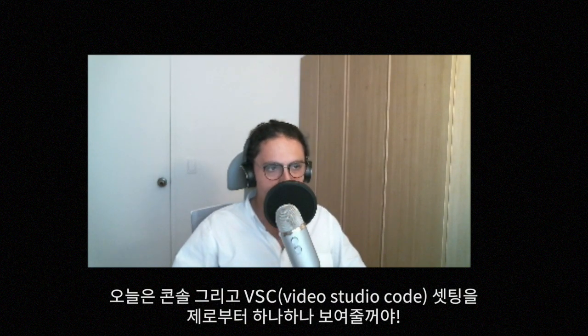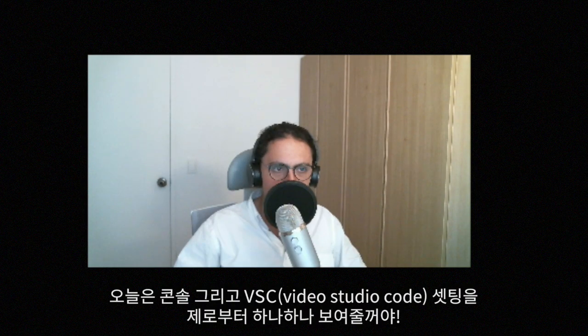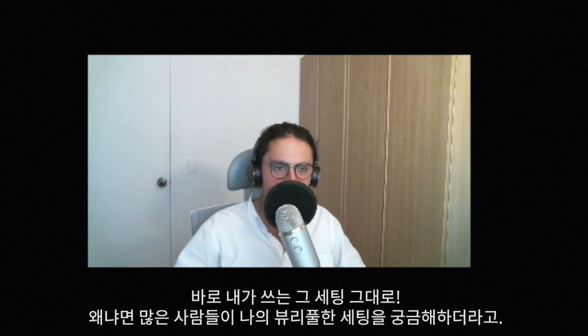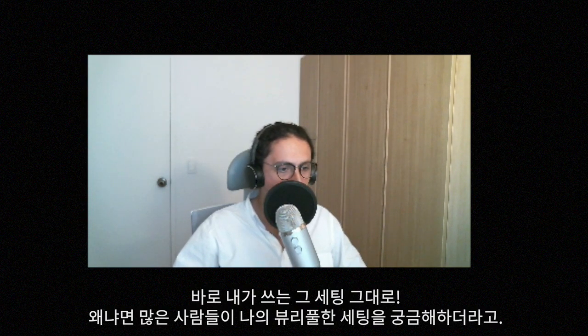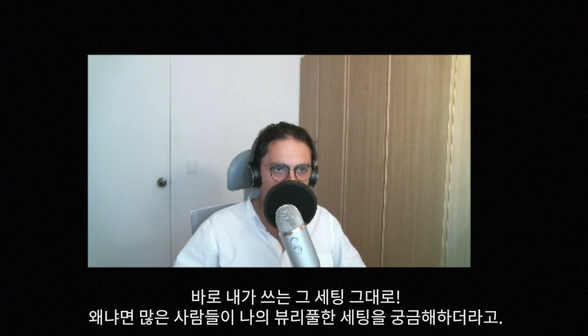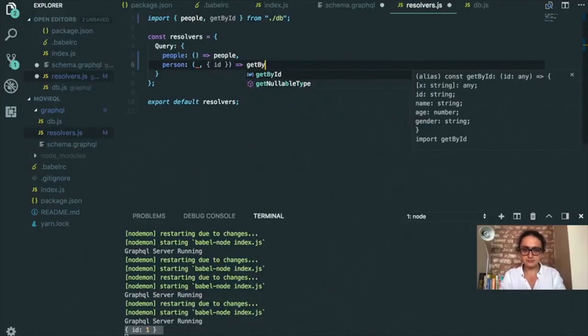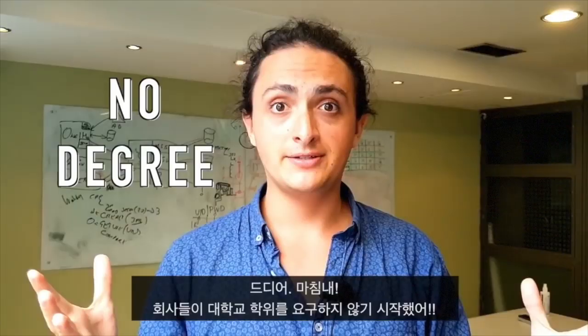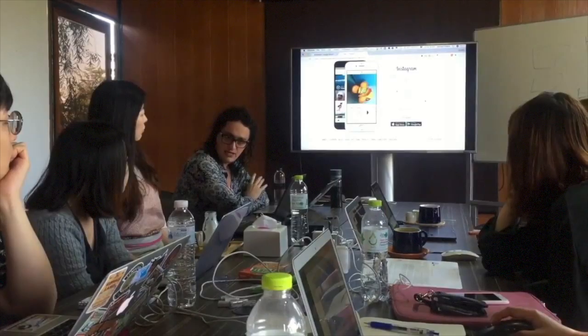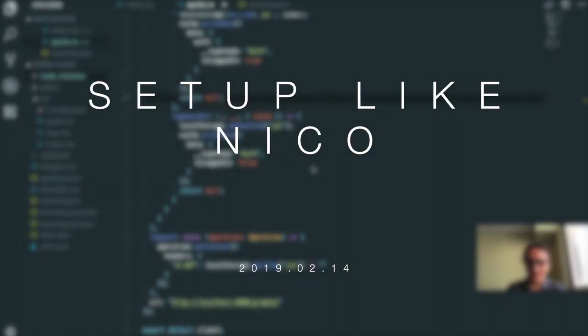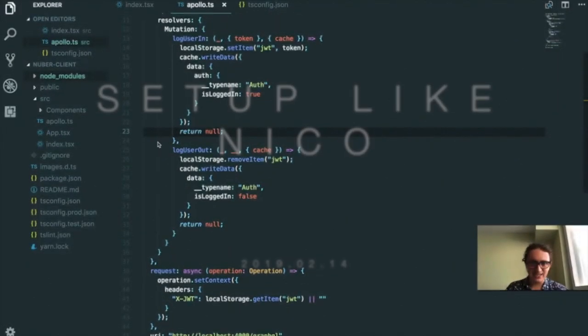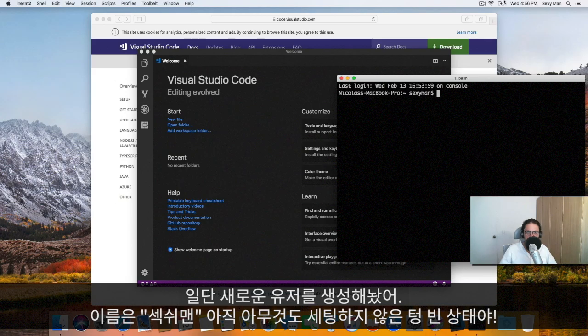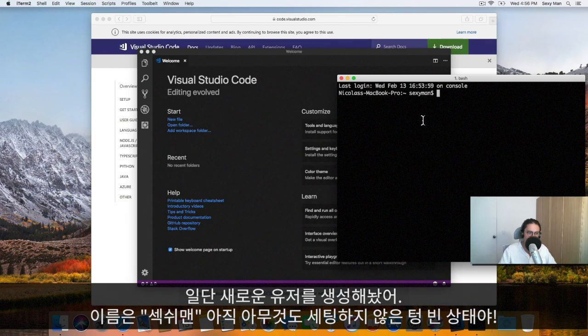Hello, everybody. Welcome to this video where we are going to set up the console and Visual Studio Code just like I have it in all my courses and videos. Many people have told me that my console and VS Code are as beautiful as I am.